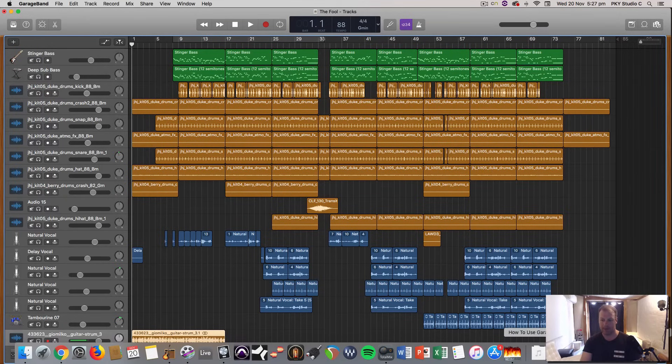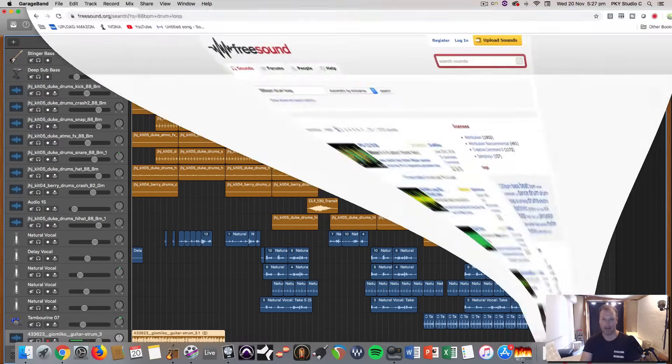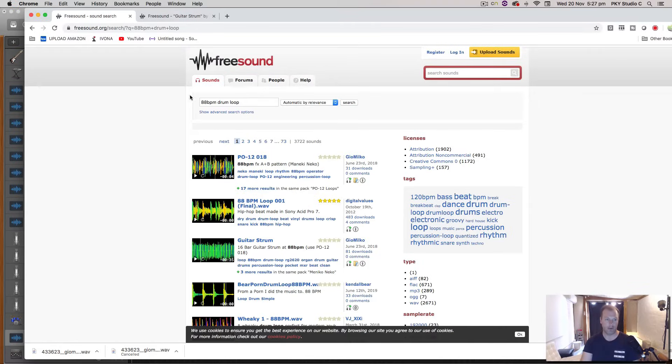freesound.org. So I just typed in 88 beats per minute drum loop.